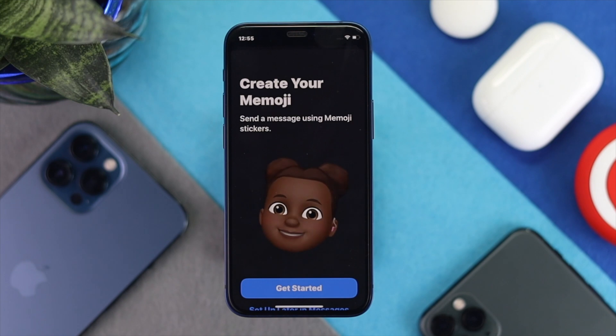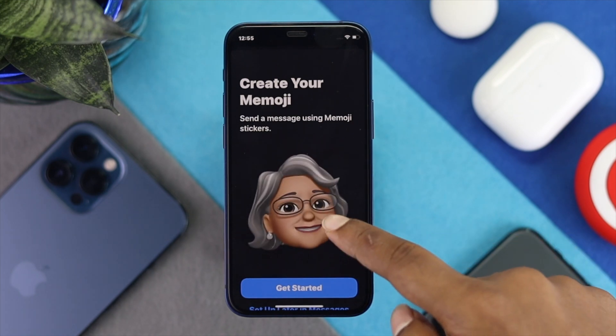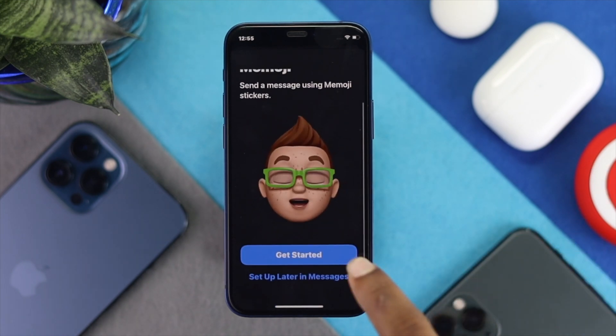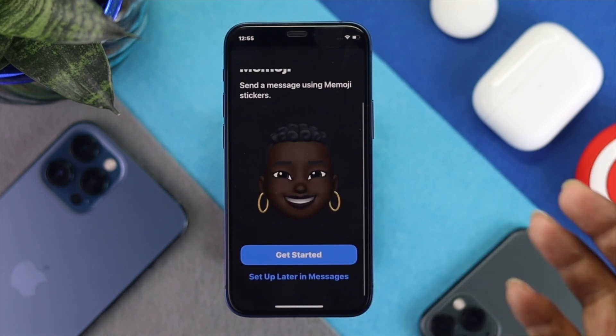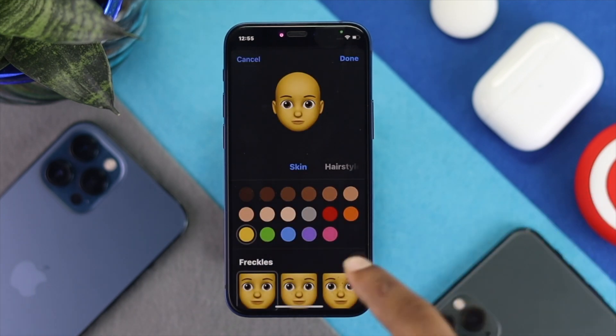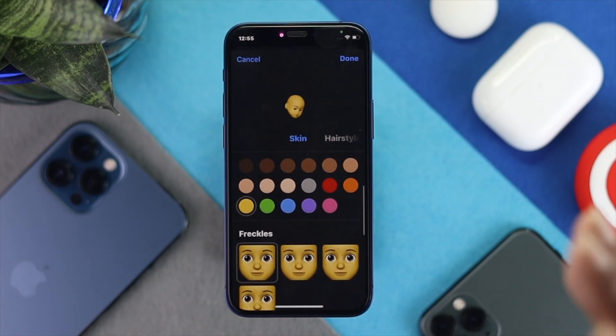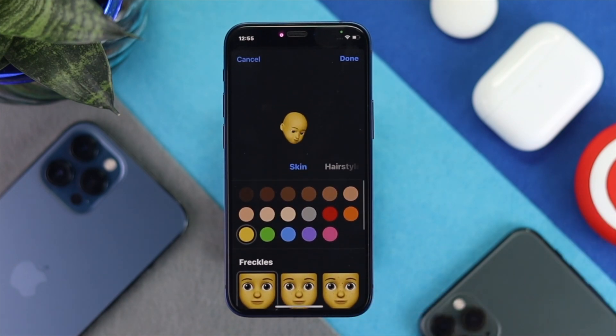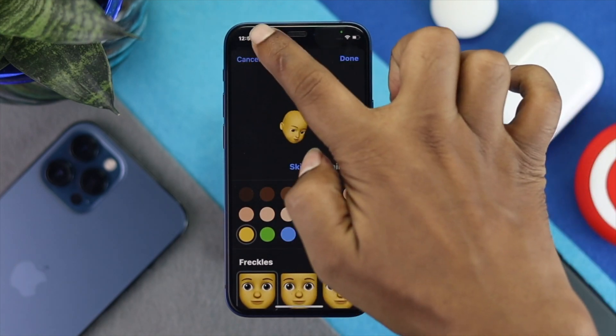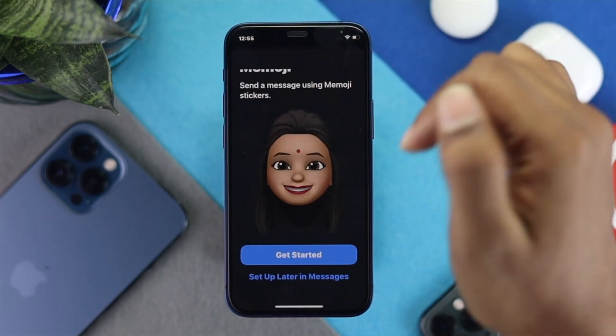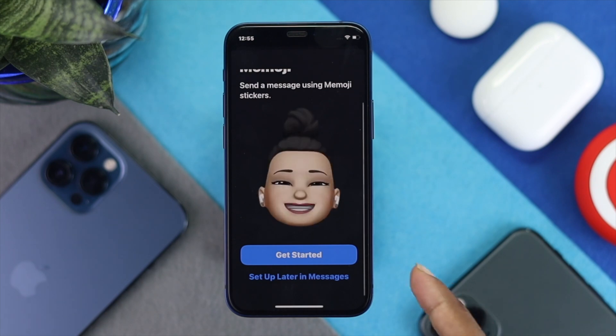Right away you're gonna see memojis. You can create your memoji if you want to get started, and you can customize it the way you actually like. There is also another option — let me show you right now.